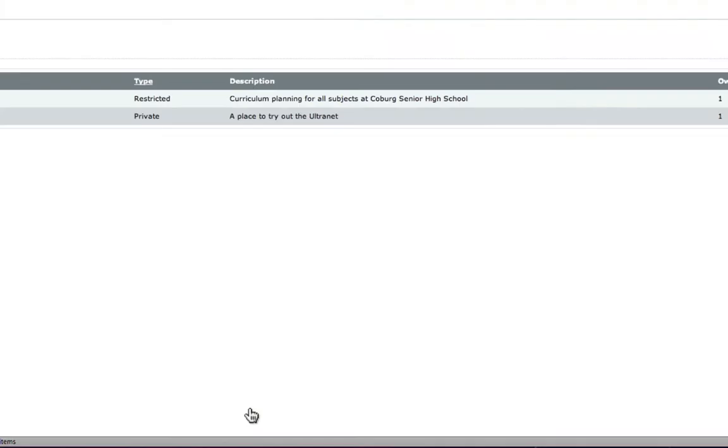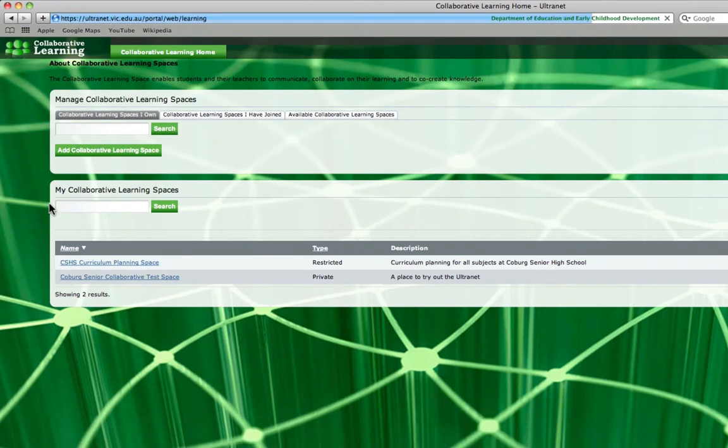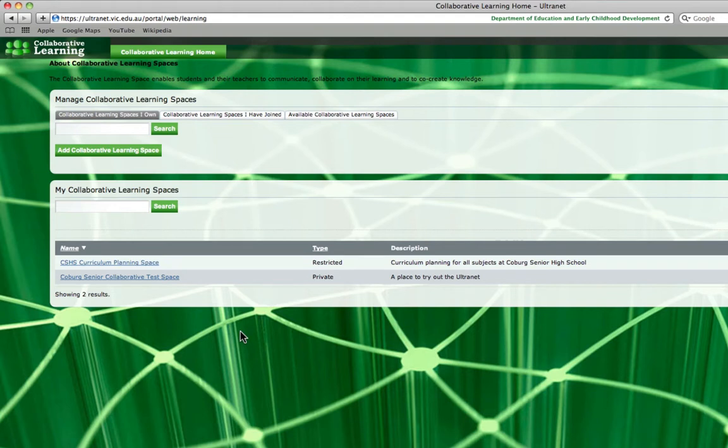And as you can see, it's here that it will display your learning spaces. Now you can only invite members if you've created one. See the podcast on creating a learning space if you haven't done that yet.